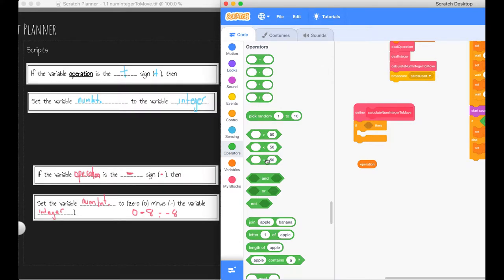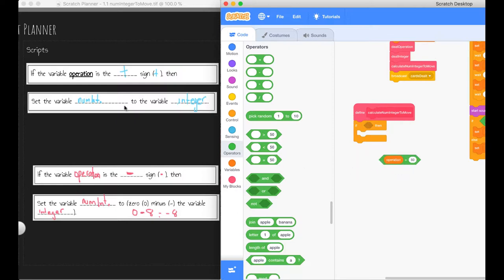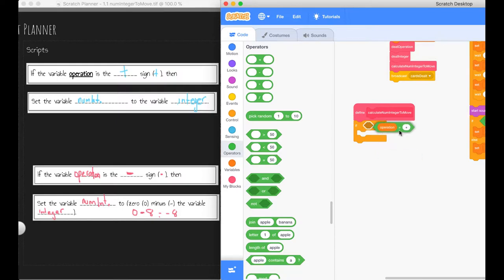We need an operator, so let's get the equal comparison operator and we'll stick our operation in there. So if the variable operation is the addition sign or the positive sign there. And you'll see that this puzzle piece, this operator statement, fits nicely into our if statement. So now we have just done that top line of code.